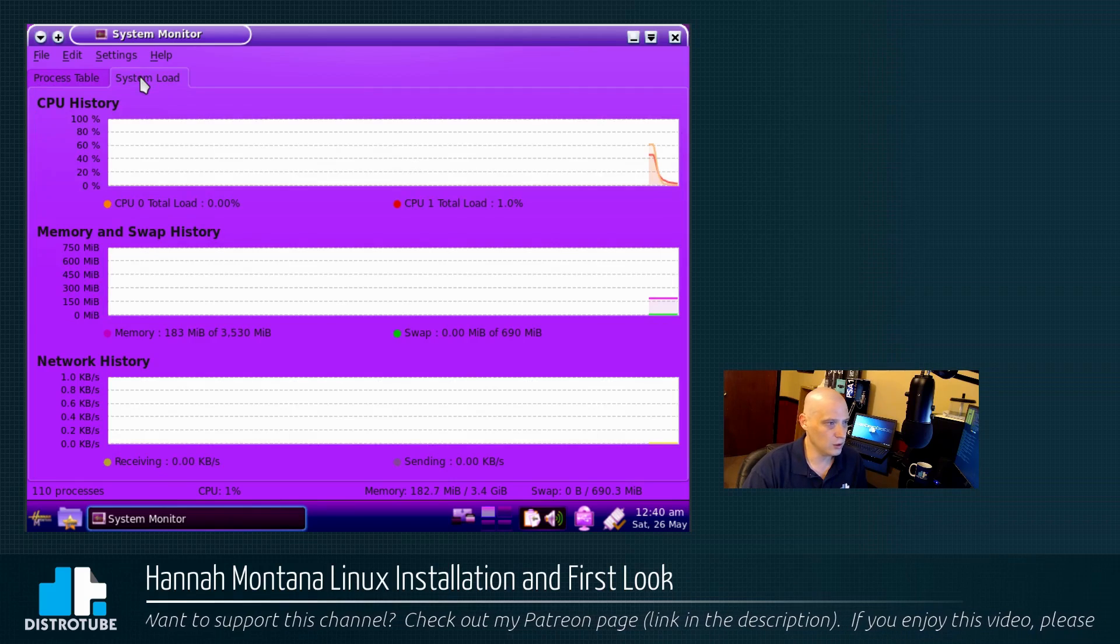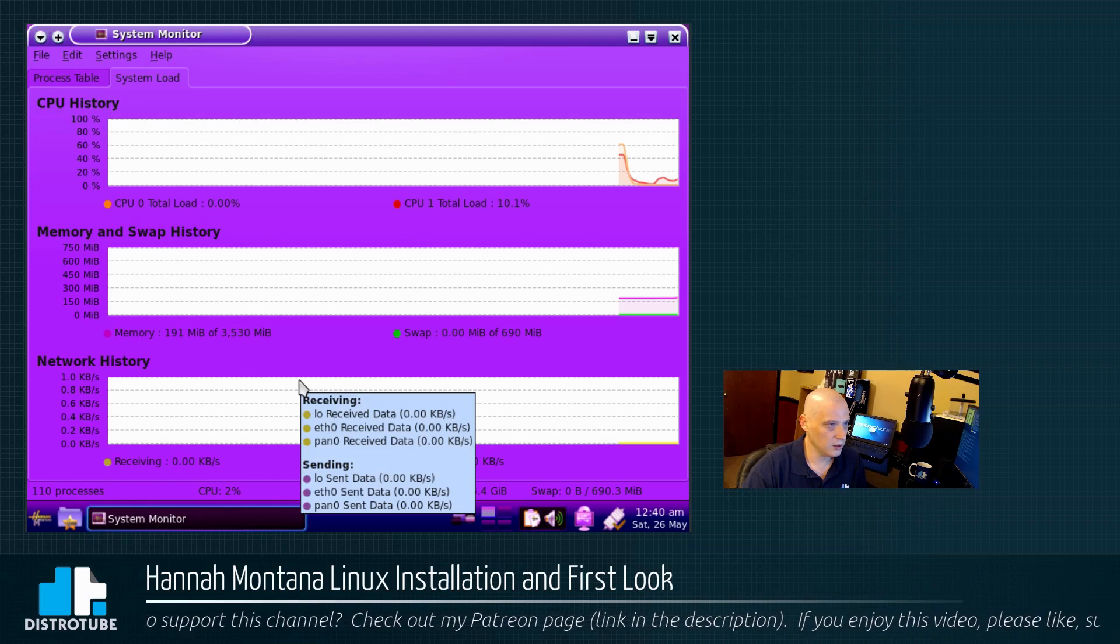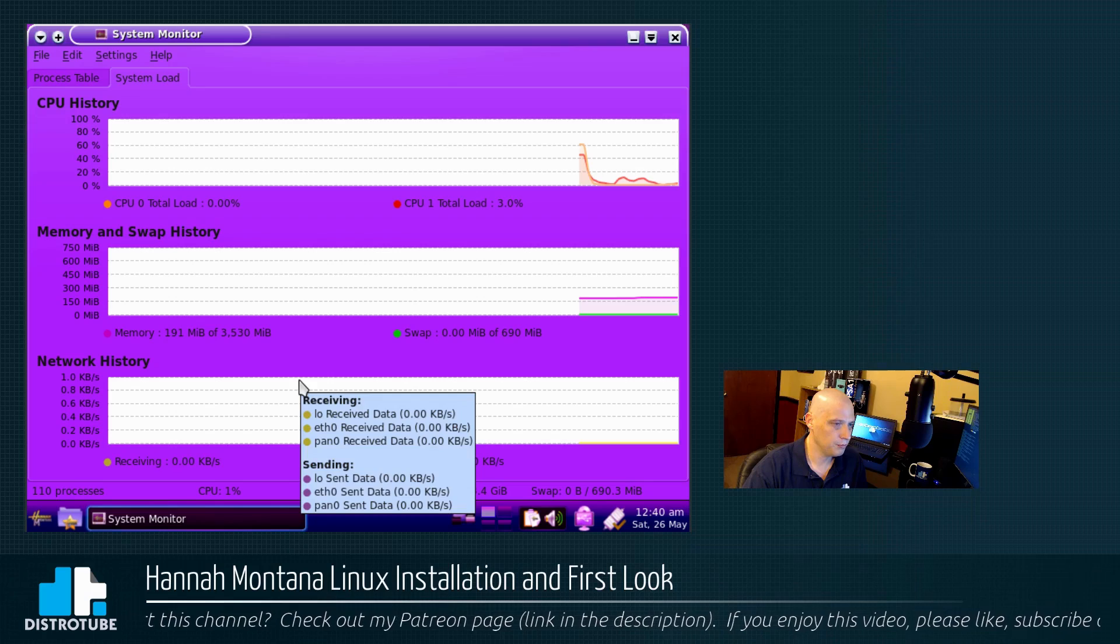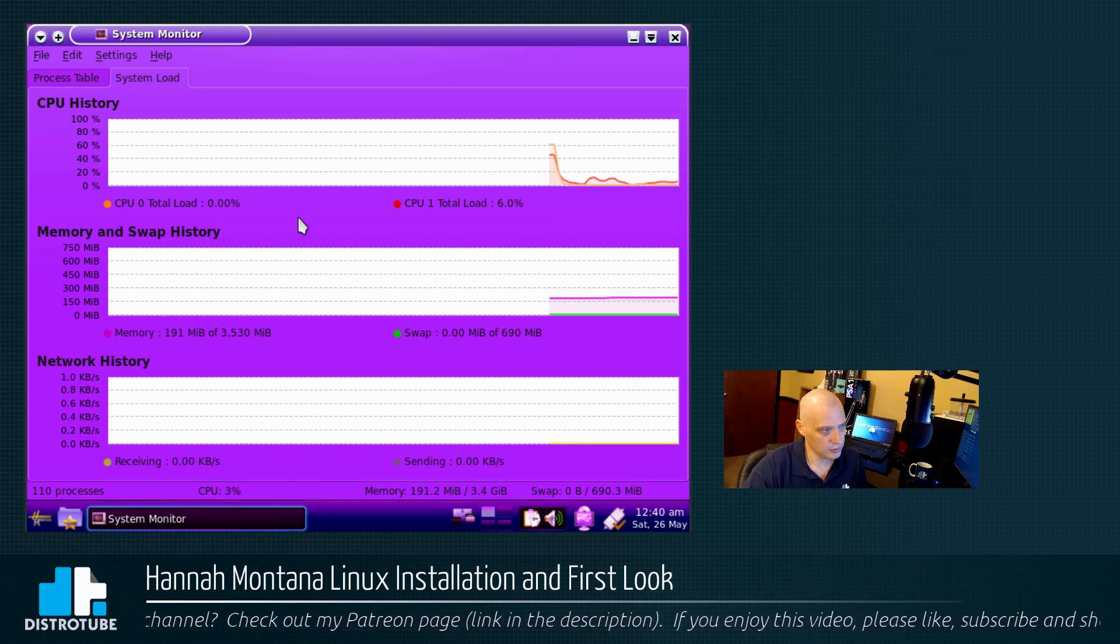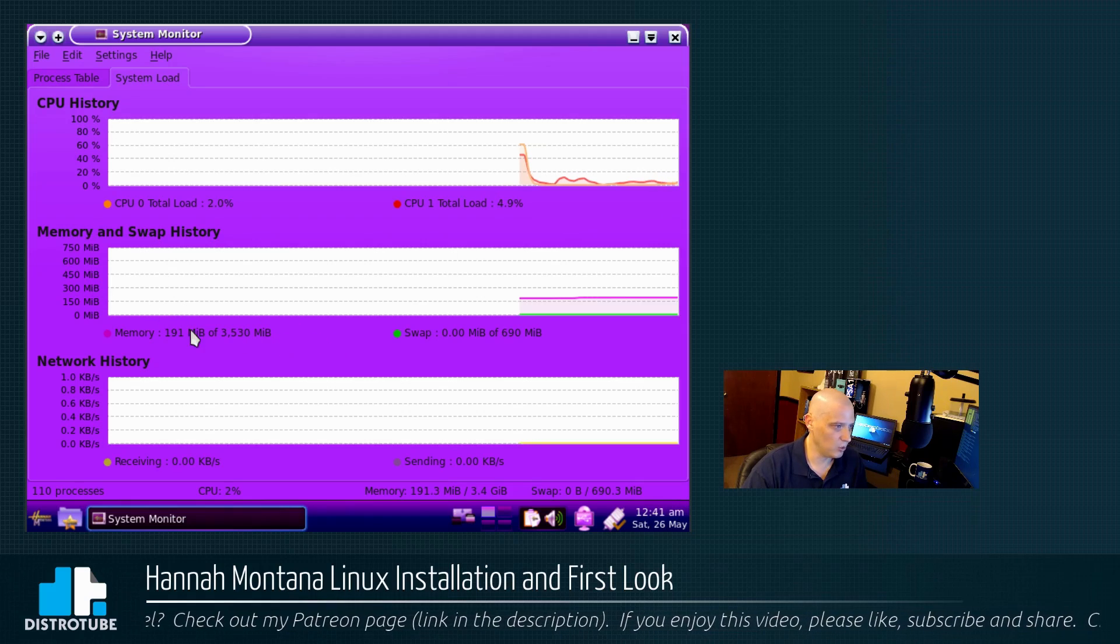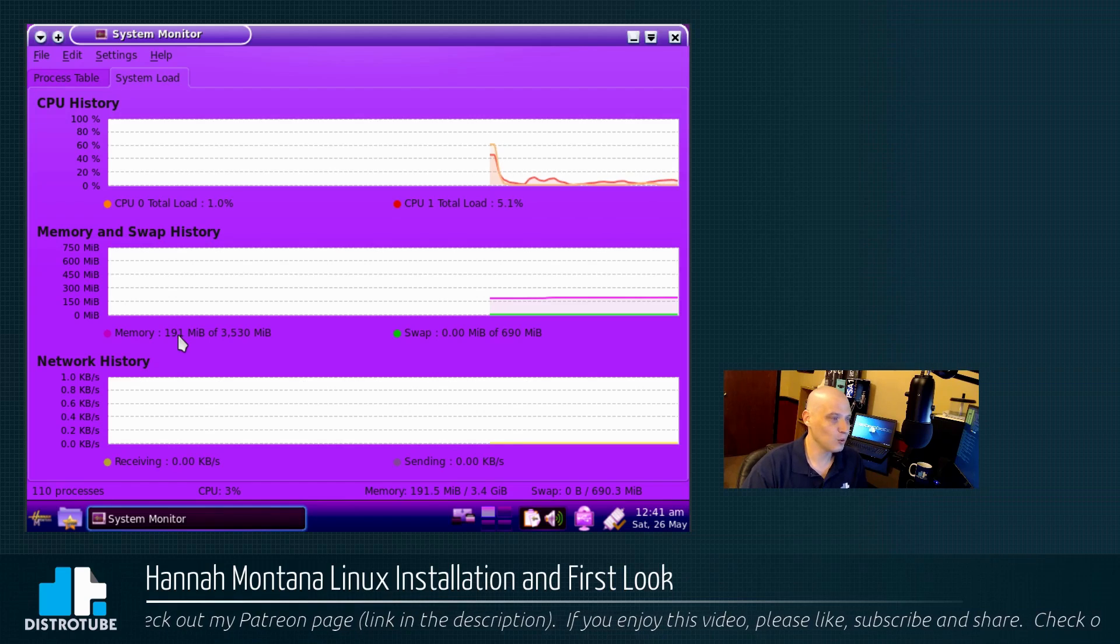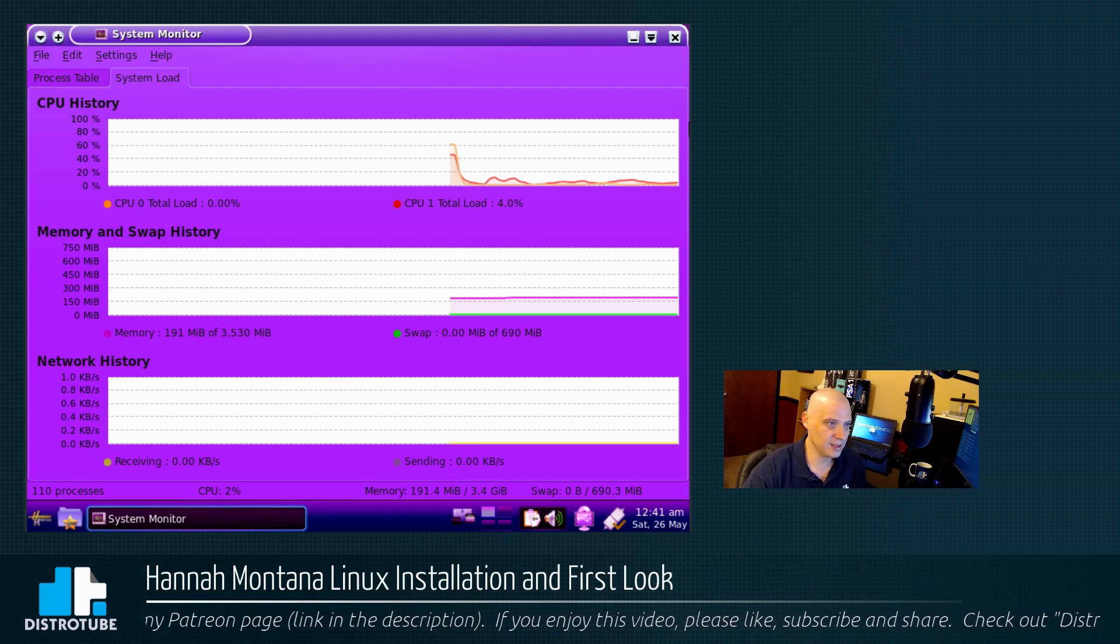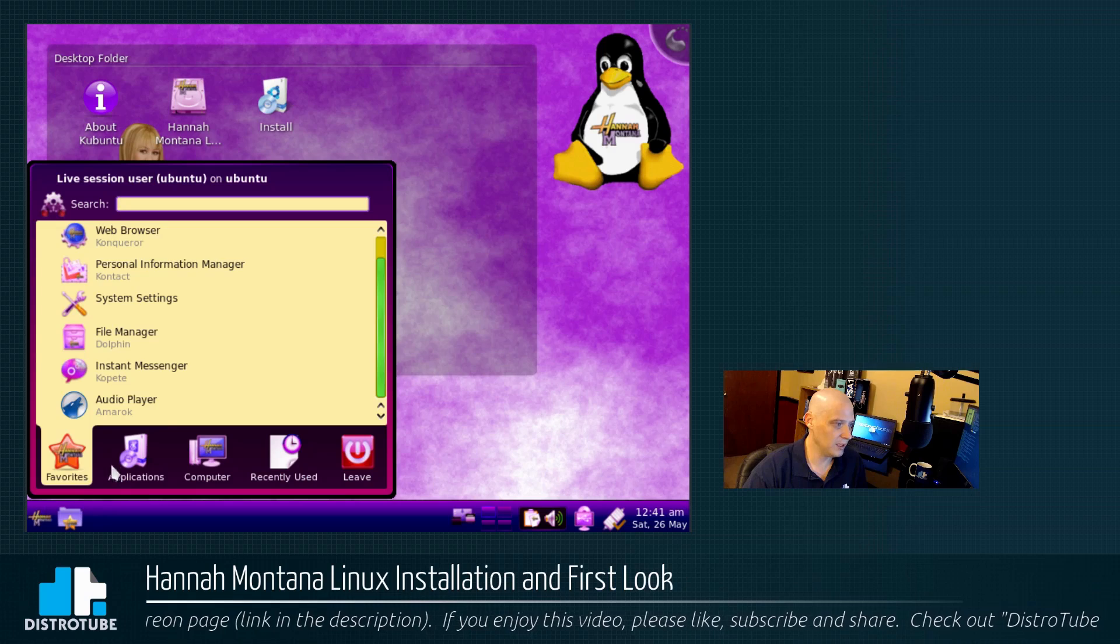The system monitor. Let's see what kind of system resources Hannah is using. So, we go to System Load. CPU. Single digits. So, Hannah's not a big load here. Memory. Very light on memory, too, actually. Wow, 191 megabytes of RAM in KDE in Hannah Montana Linux. That is extremely light.